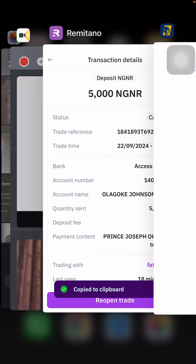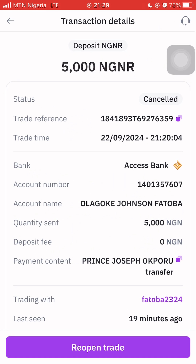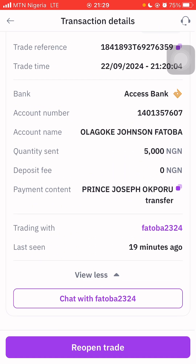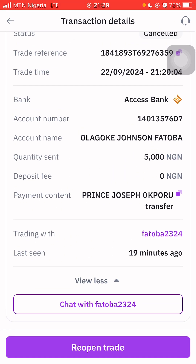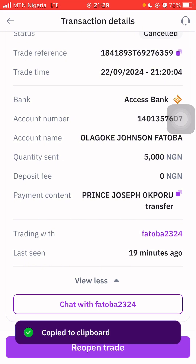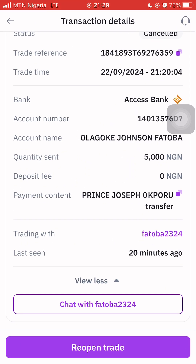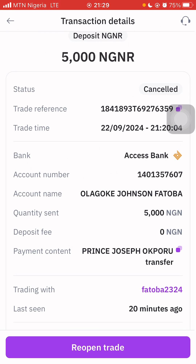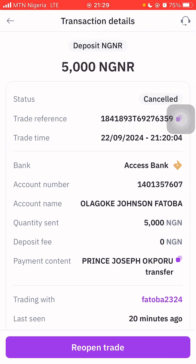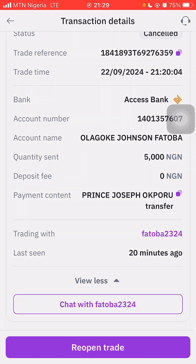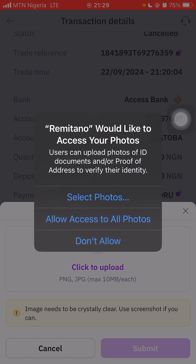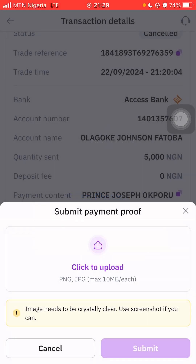Going back to Remitano, I'll click Reopen Trade. Before doing that, I copy the trade reference and paste it somewhere safe. Once I've copied the trade reference, I click Reopen Trade, then click to upload and select from folder or photos.